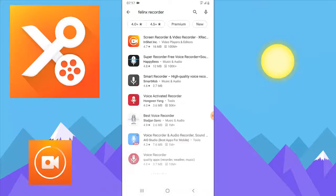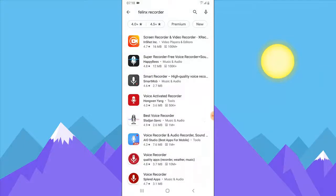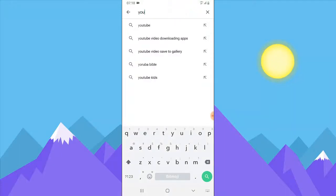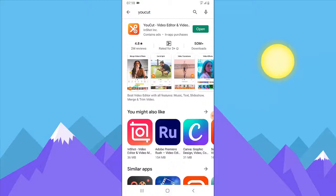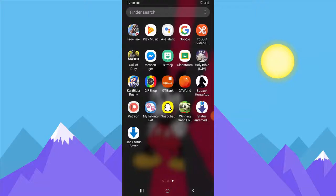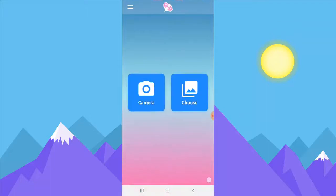Go ahead and download this Felix Screen Recorder — it's a screen recorder you can use to record your application. Just download any free screen recorder that you like. Then come to a video editor; I prefer using YouCut. YouCut is a video editor you can use to edit your videos. Download YouCut, and once you've downloaded it, come to My Talking Pet and make a talking pet just like we did. I'm going to make this very quick since I've already done that several times.